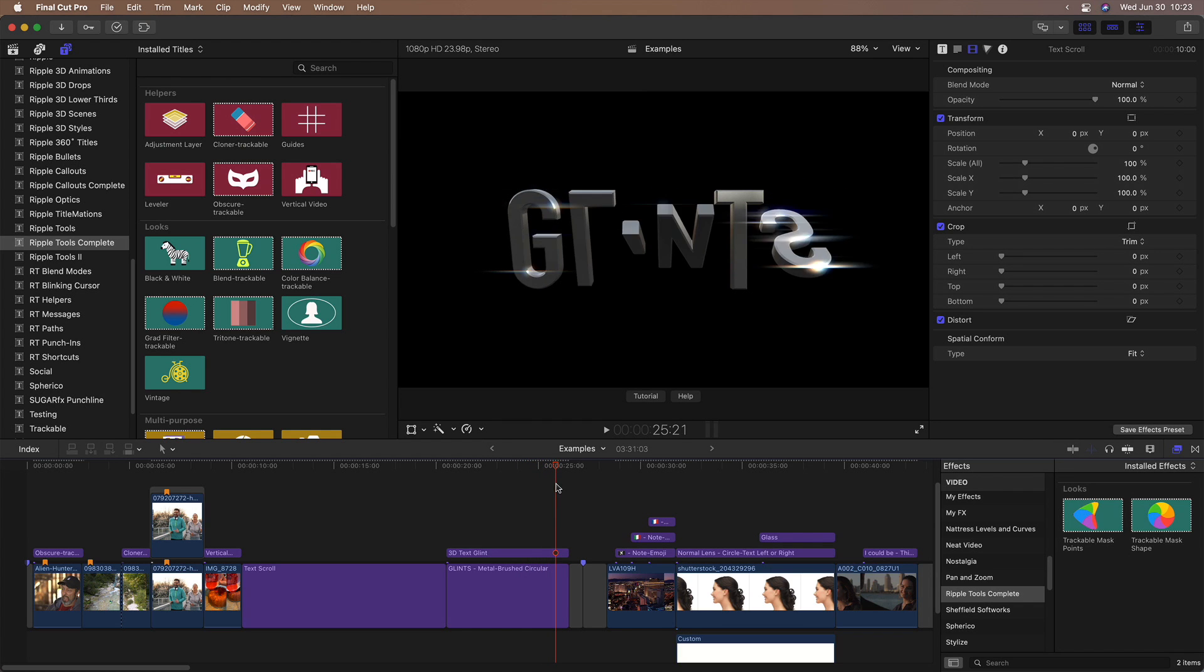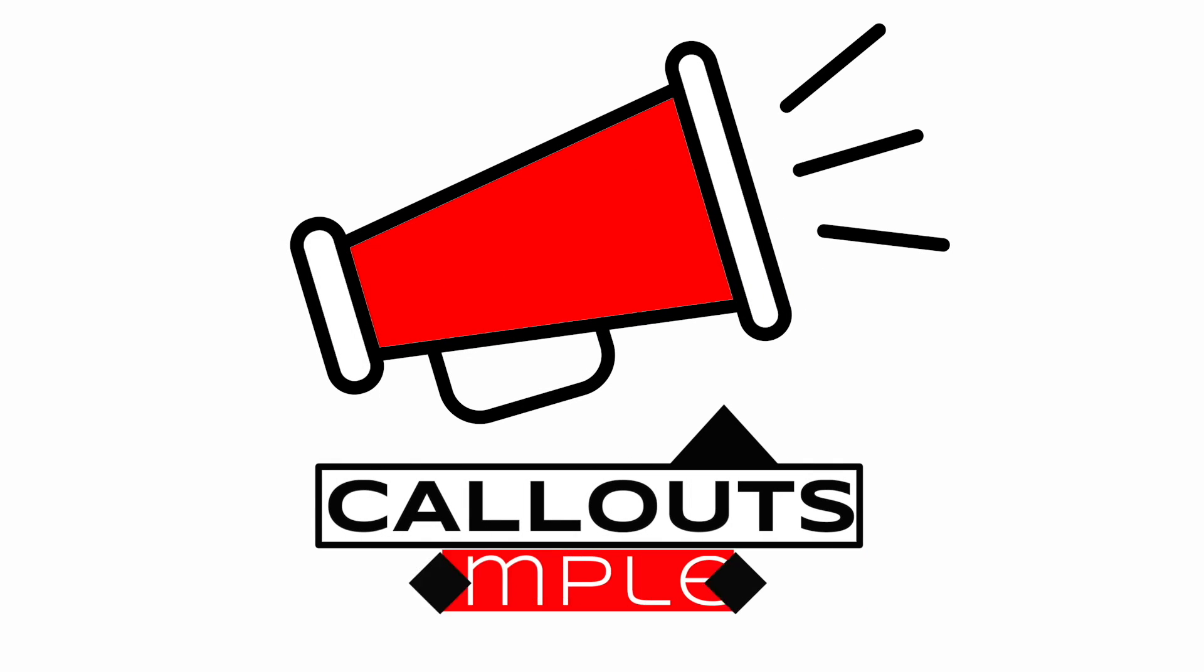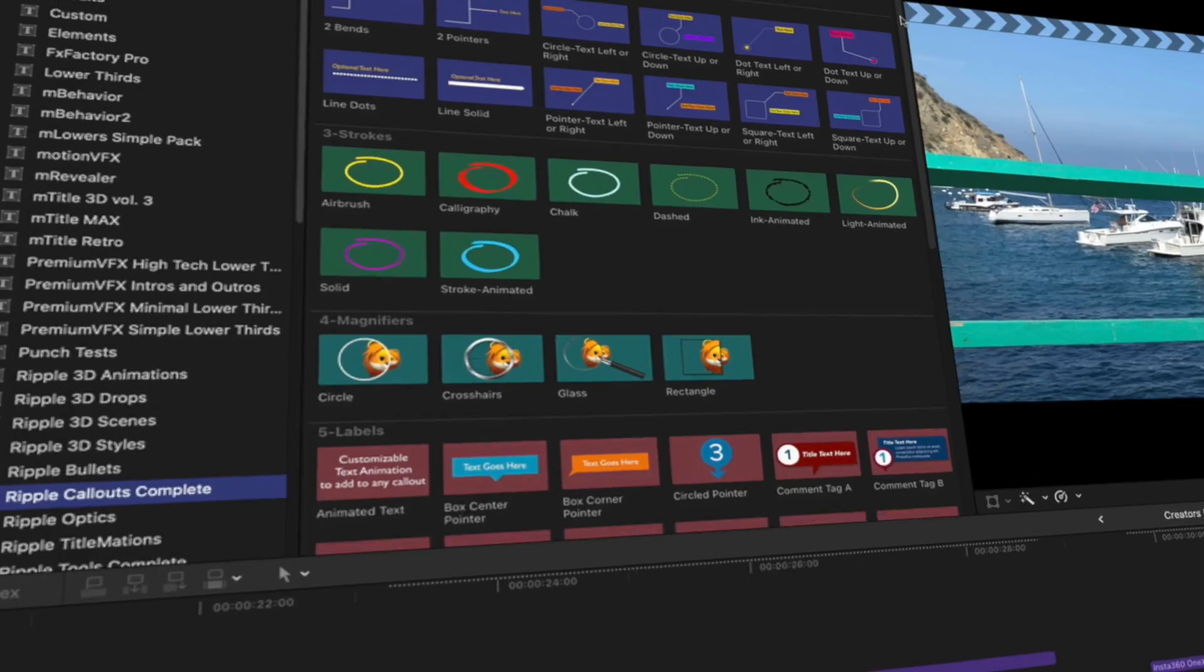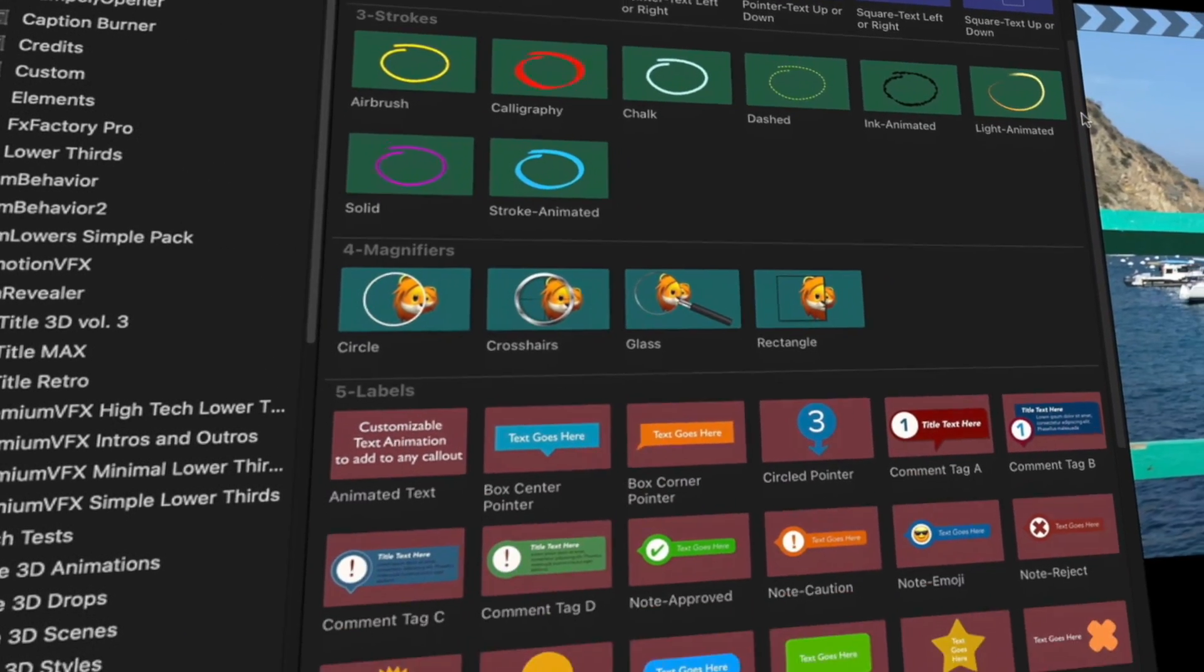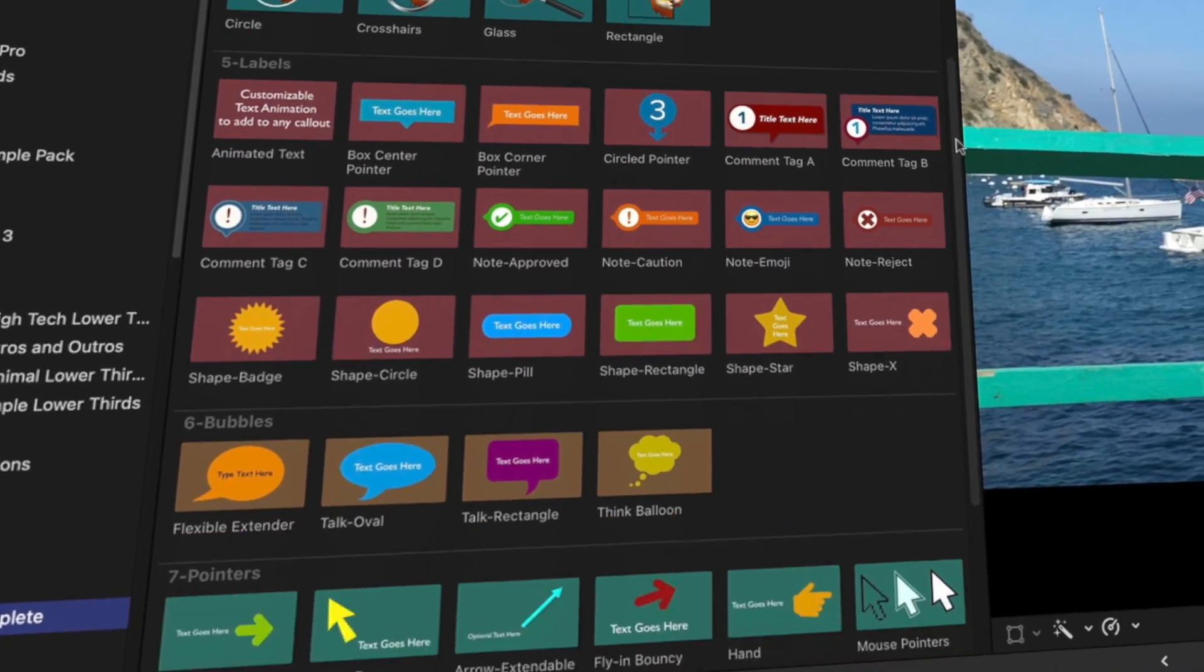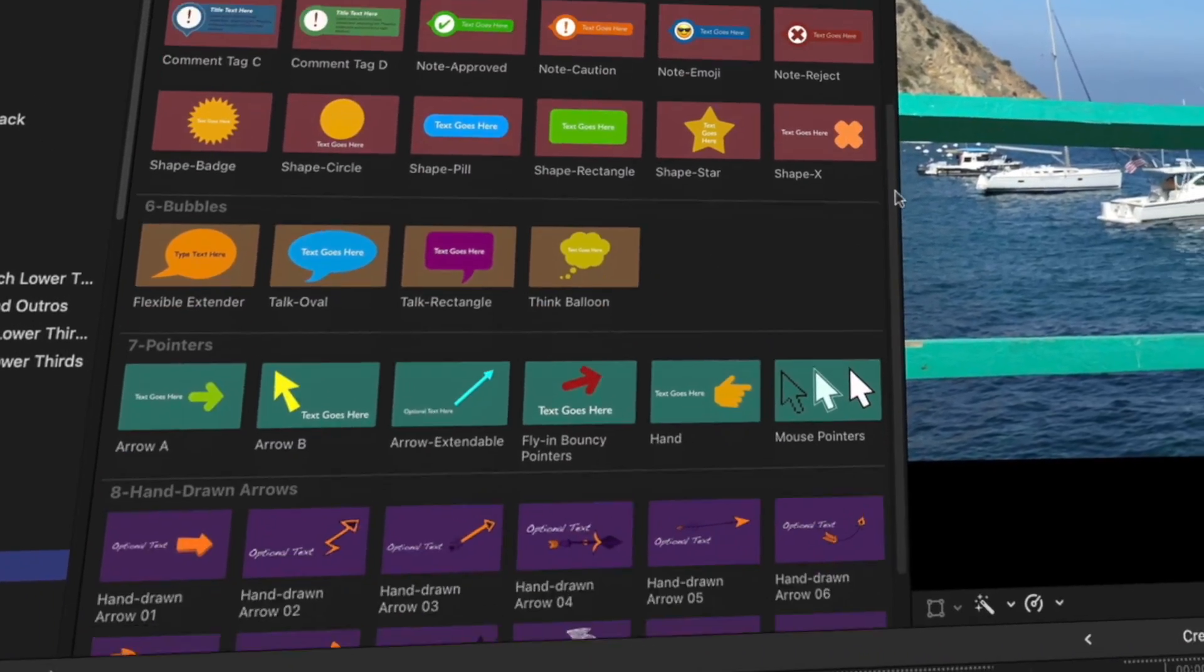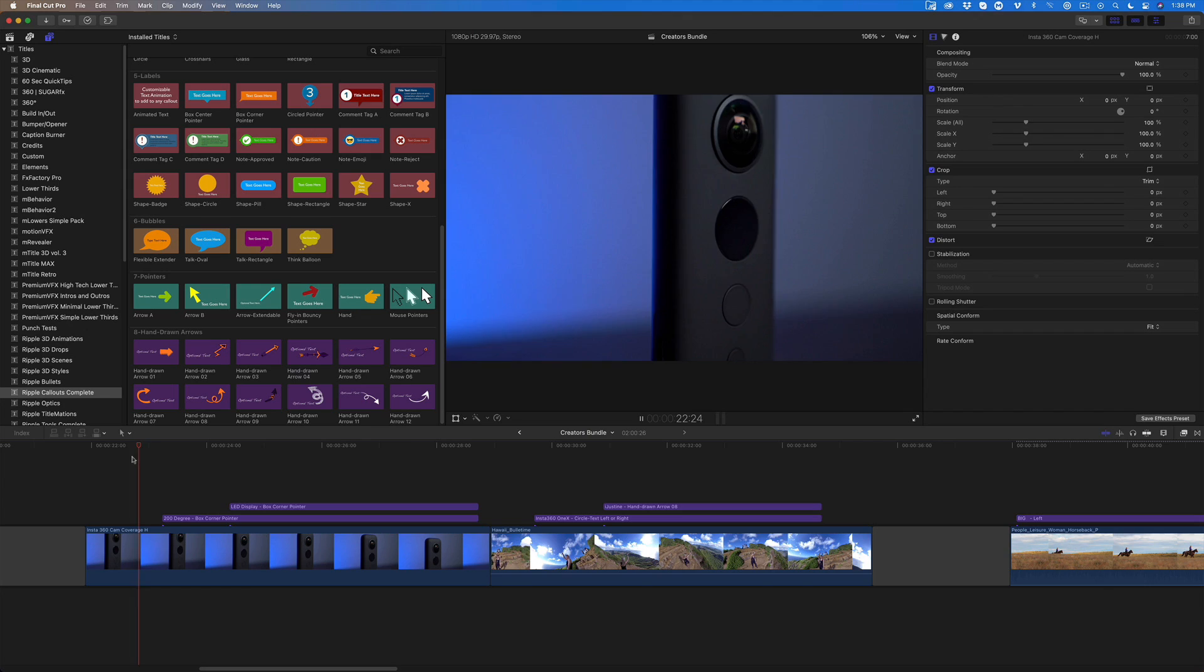Callouts complete includes 68 templates for adding trackable arrows, lines, shapes, labels, paint strokes, magnifiers and more to help your videos get your message across.